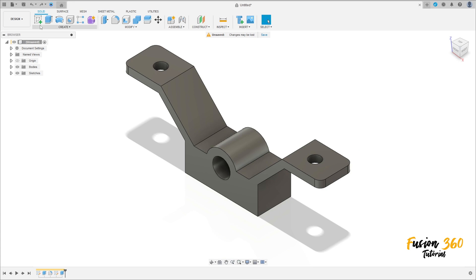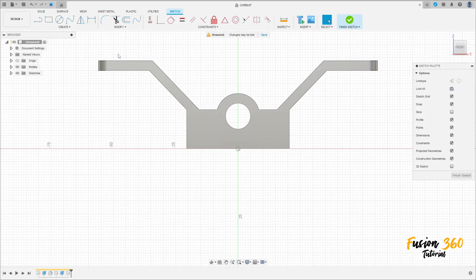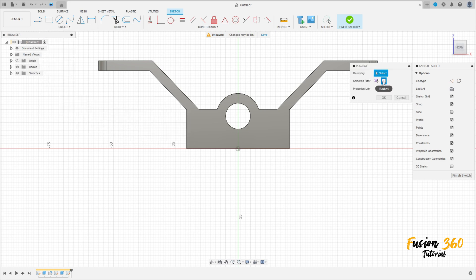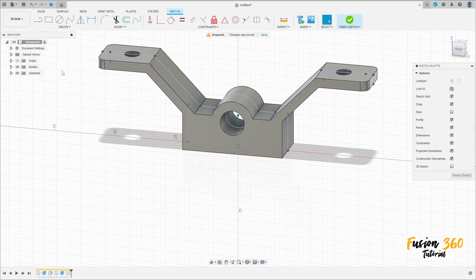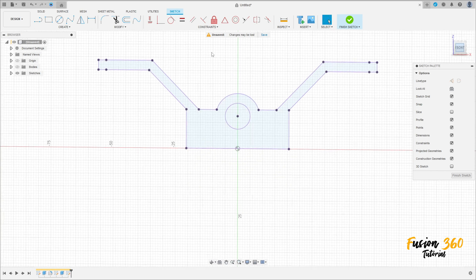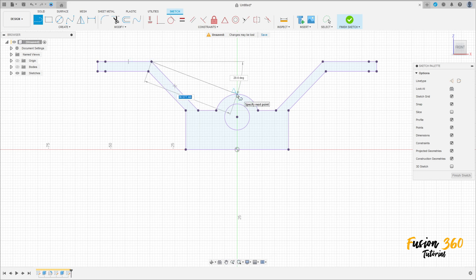Now go to create a sketch, select the front plane. Go to create, select project/include, and project the selection — filter set to body. Click on this body and press OK. You can hide this body. Now select a line, click on this point and the center of this arc.